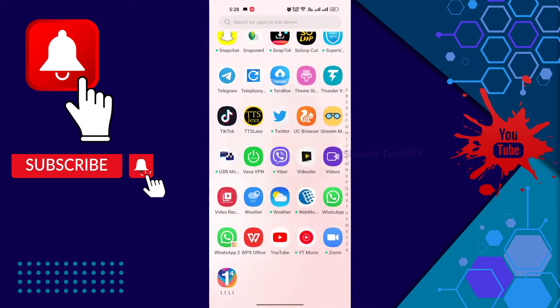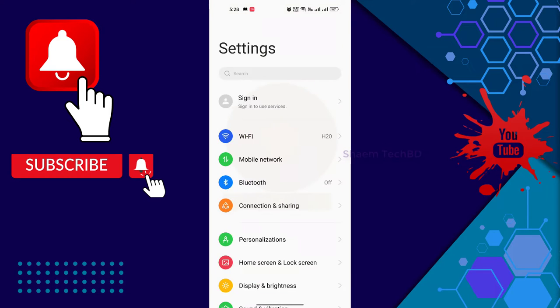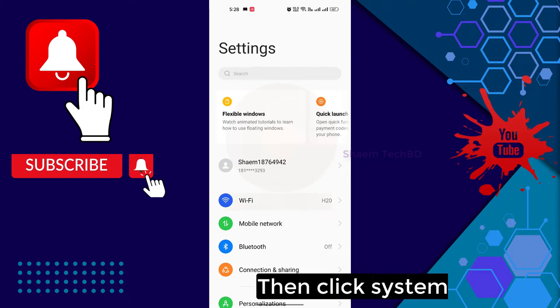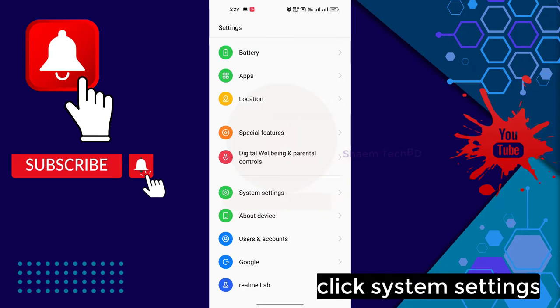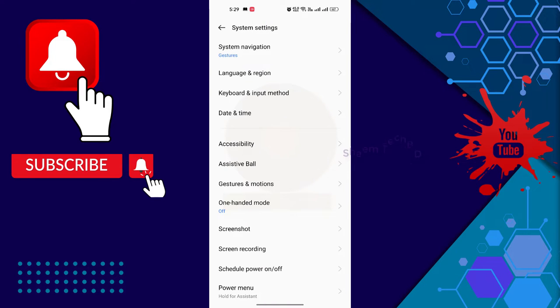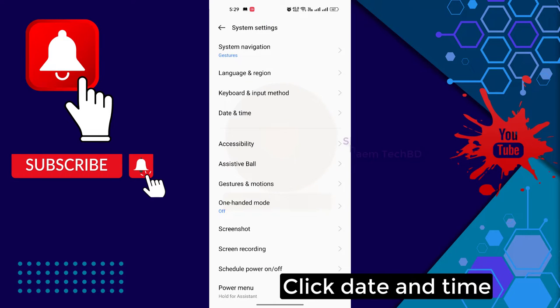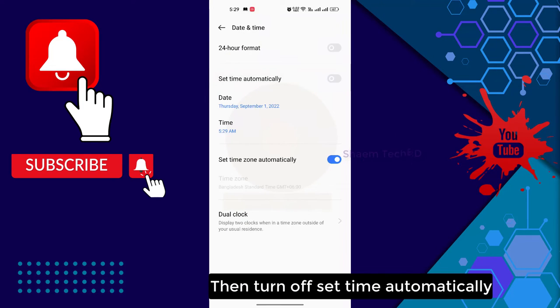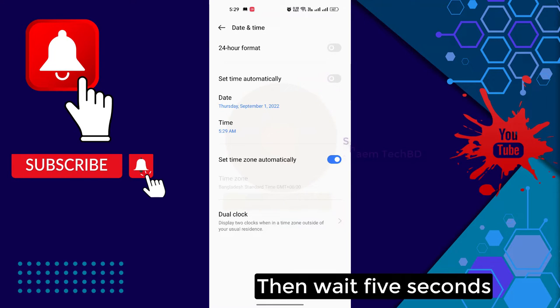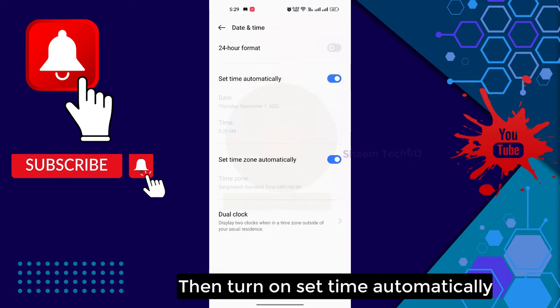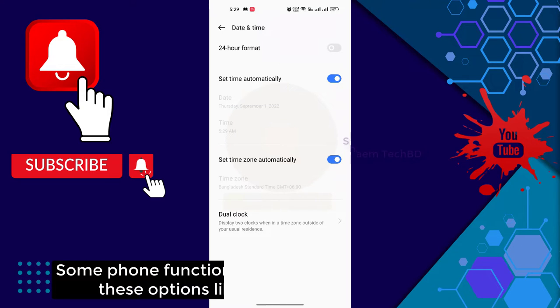Click Settings, then click System Settings, click Date and Time, then turn off Set Time Automatically, wait 5 seconds, then turn on Set Time Automatically, then wait 5 seconds.